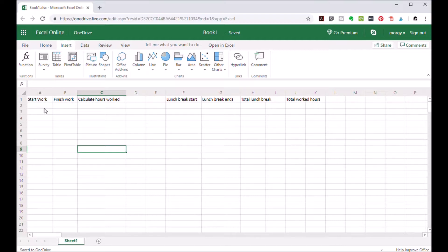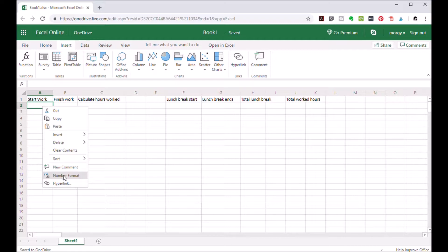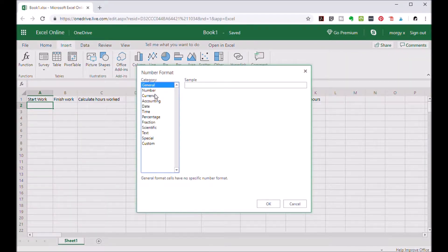So let's start by opening Excel. Make a title like work hours or start work or finish work, or whatever makes sense to you. Go to cell A2 and right-click and then go to number format. From there select time.